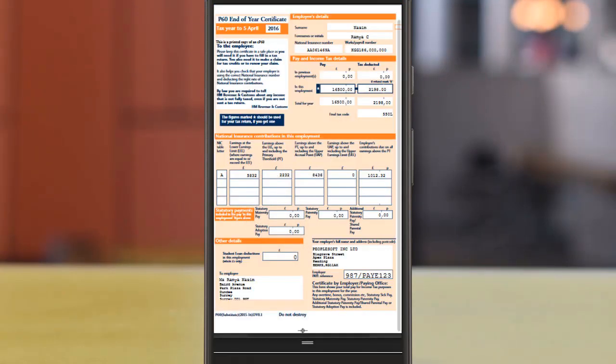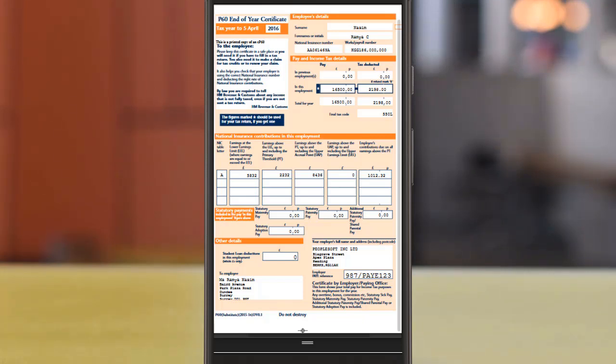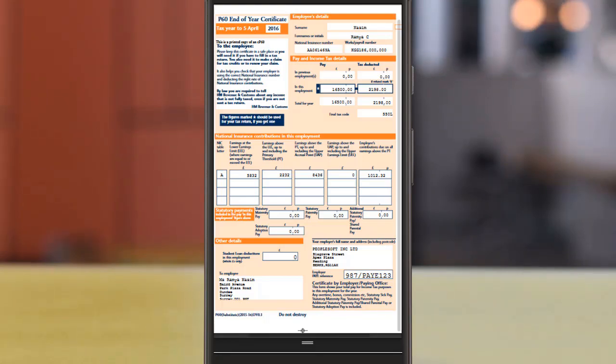The report layout and options will differ from one country to another. The framework works for reports generated based on BI Publisher. This completes our discussion of the Global Payroll Fluid Self-Service Reporting feature.